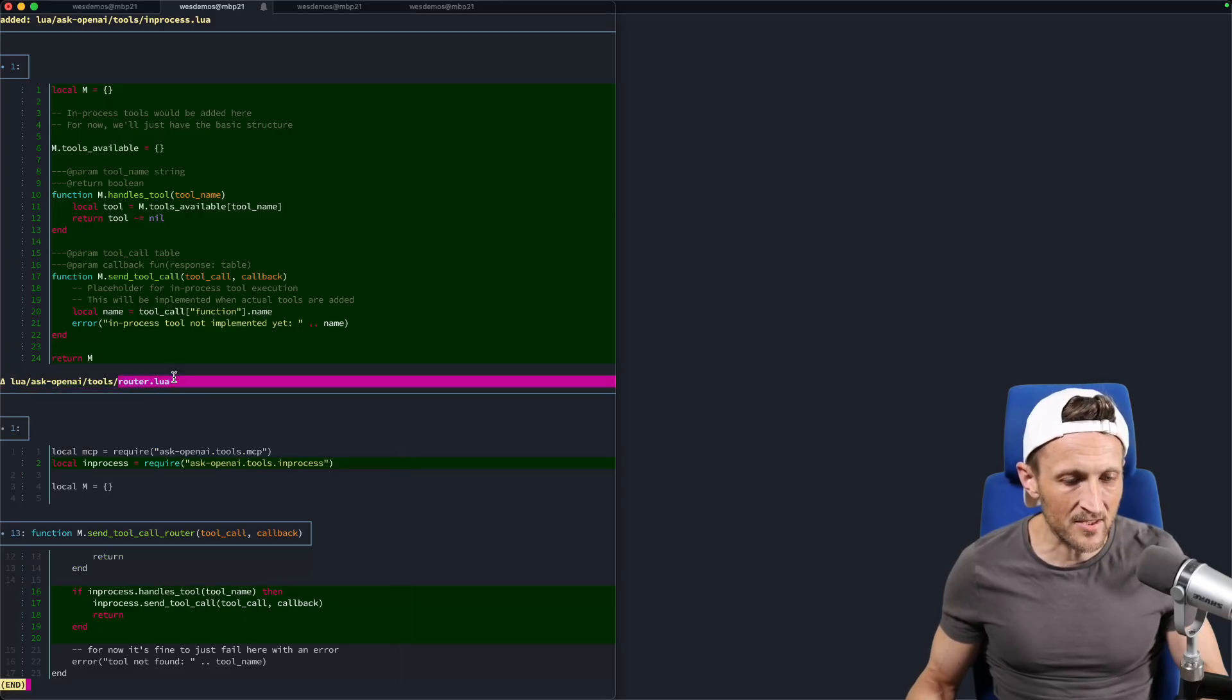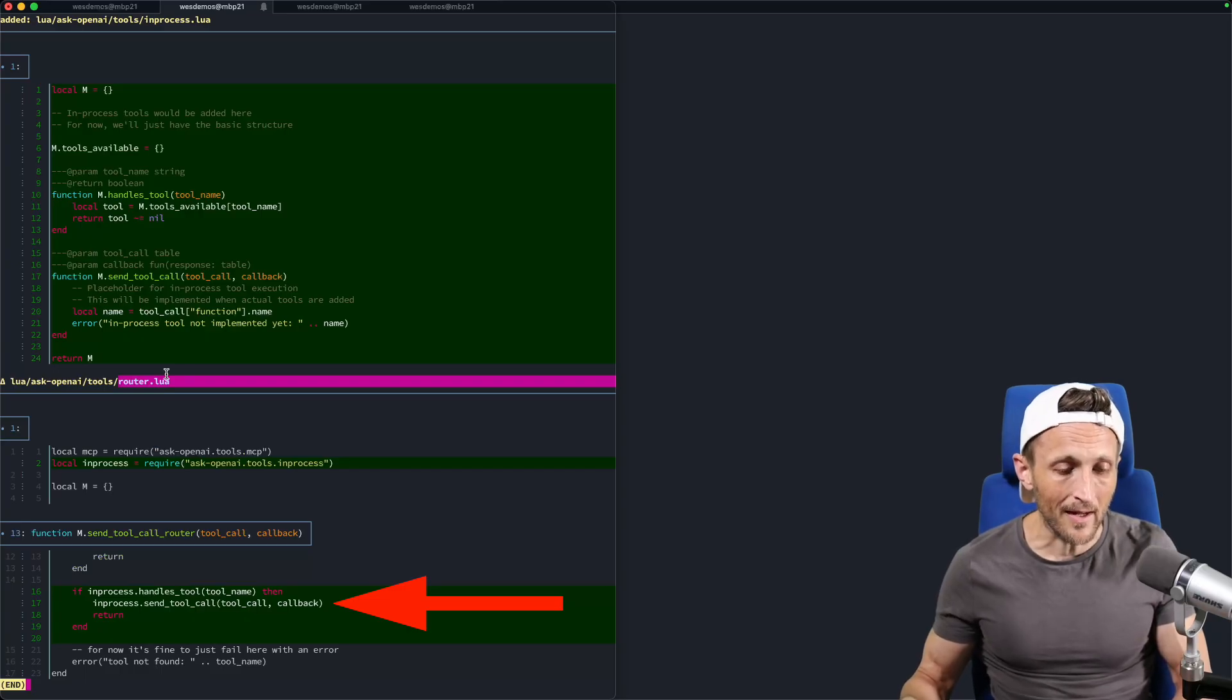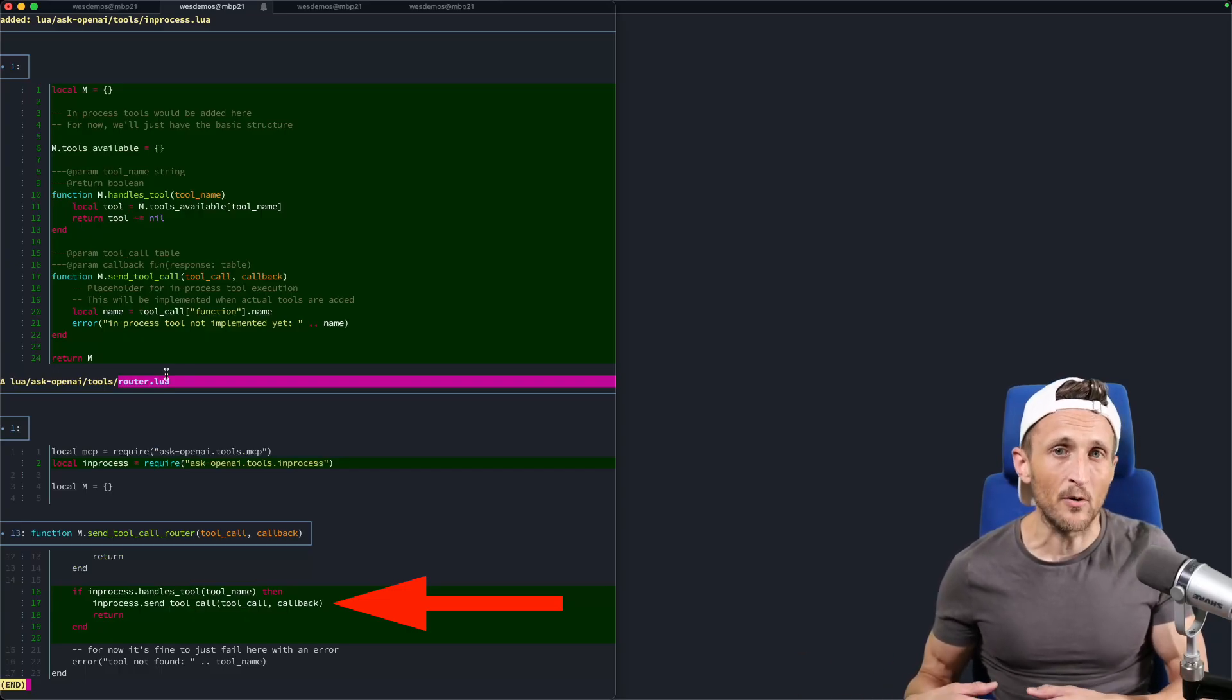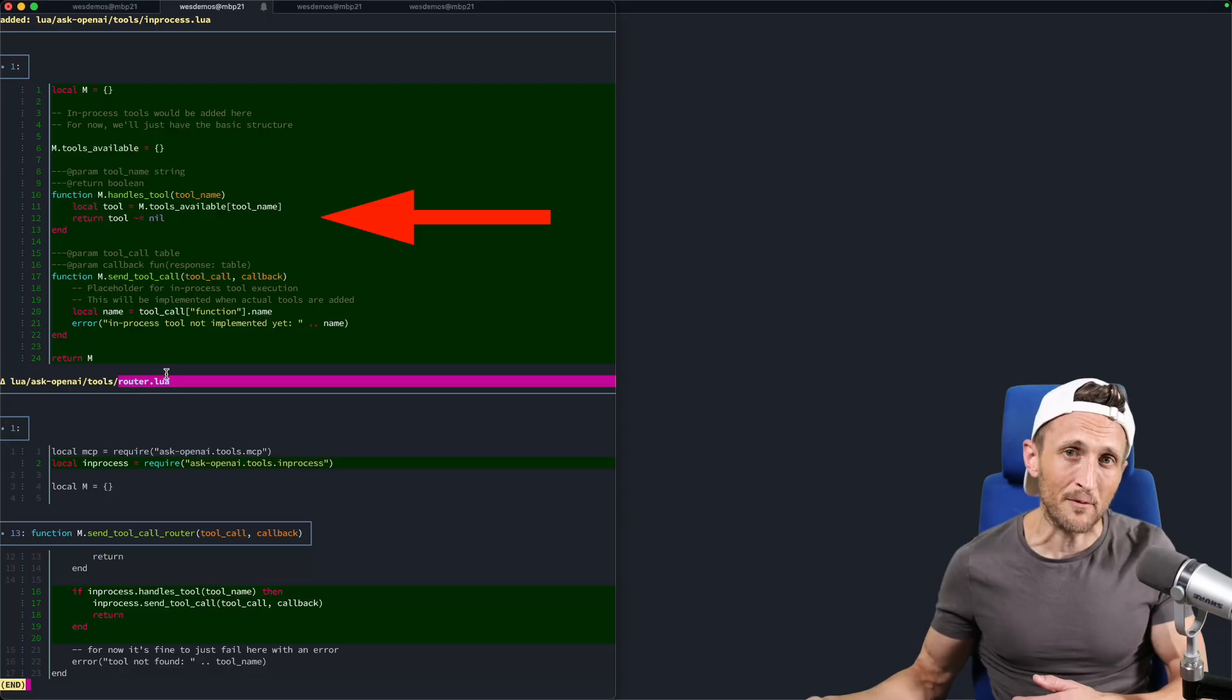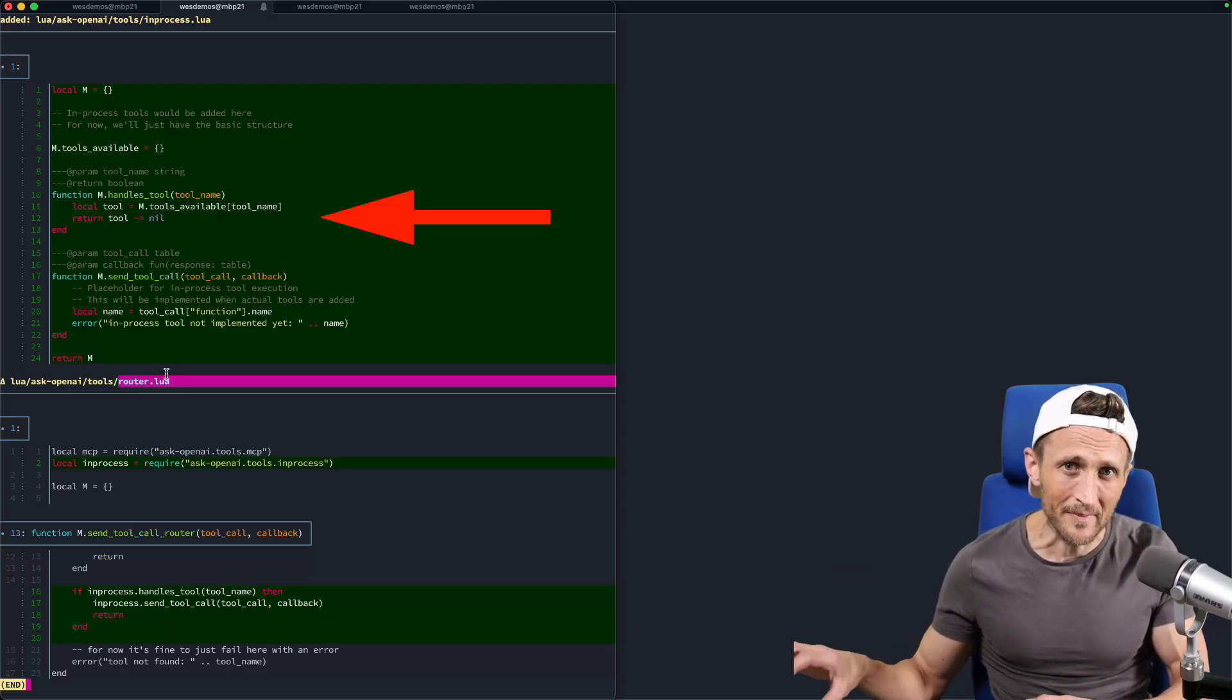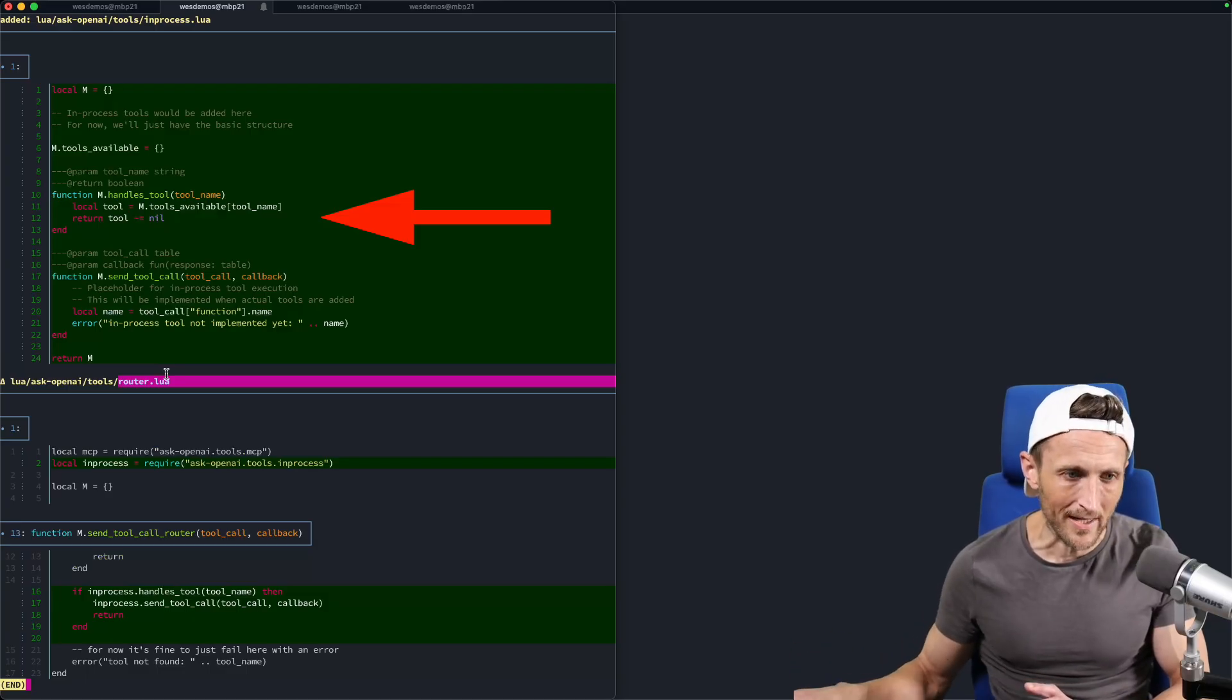Before I show you how it did it, I want to show you the final result here. So on top is the file that it created, this in-process.lua file. And then down here, this is the file that it edited, this router. So essentially, I'm adding a new tool provider for the tool use functionality in my plugin. And I want a new provider to be able to run things in memory for tools.